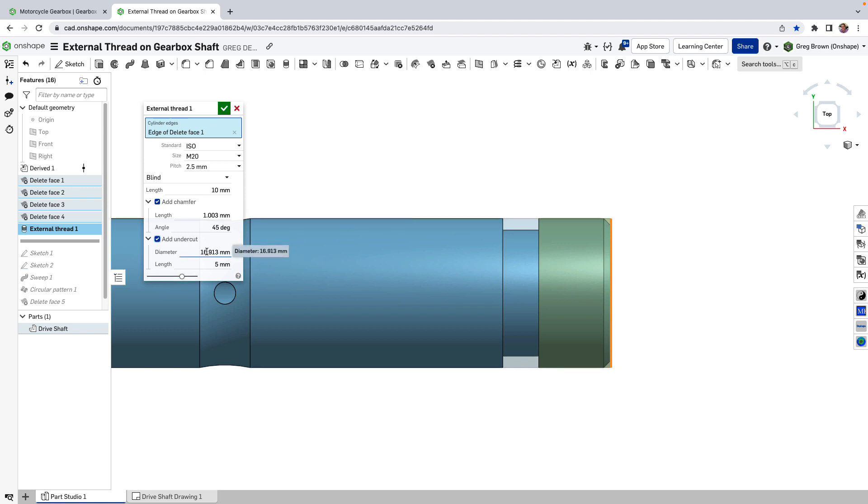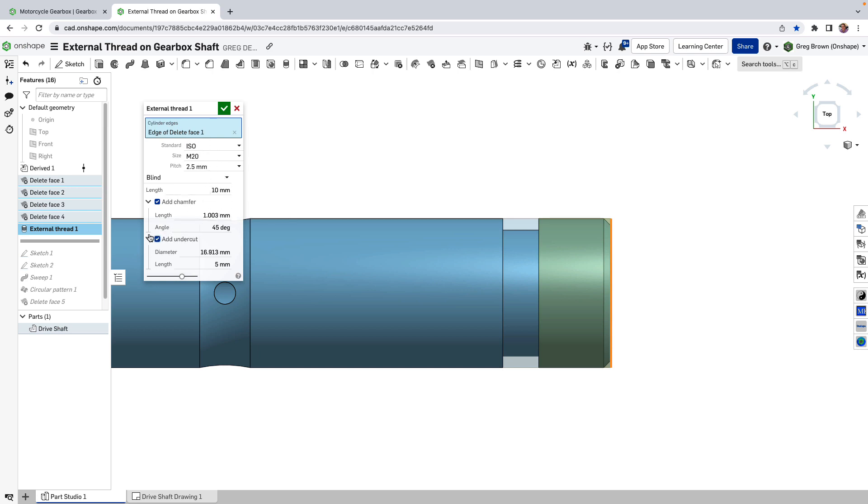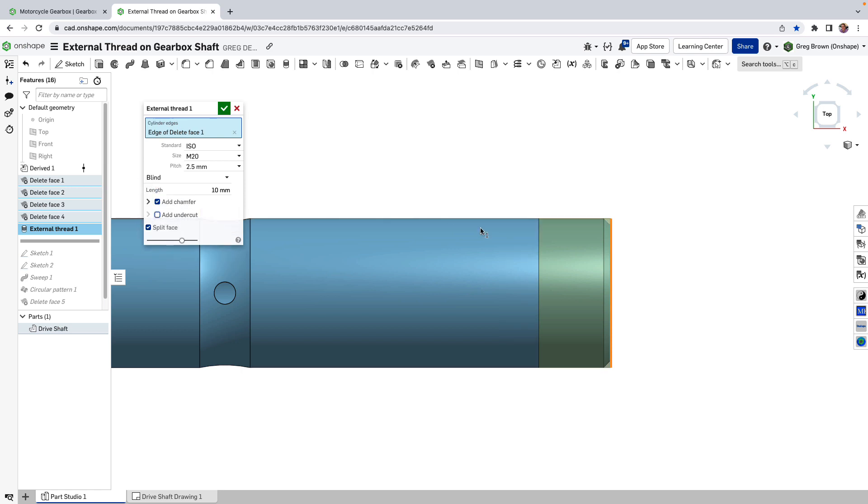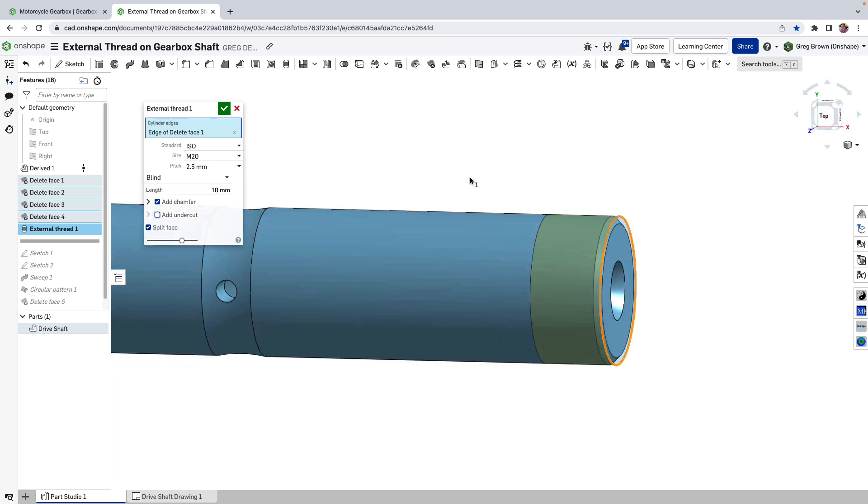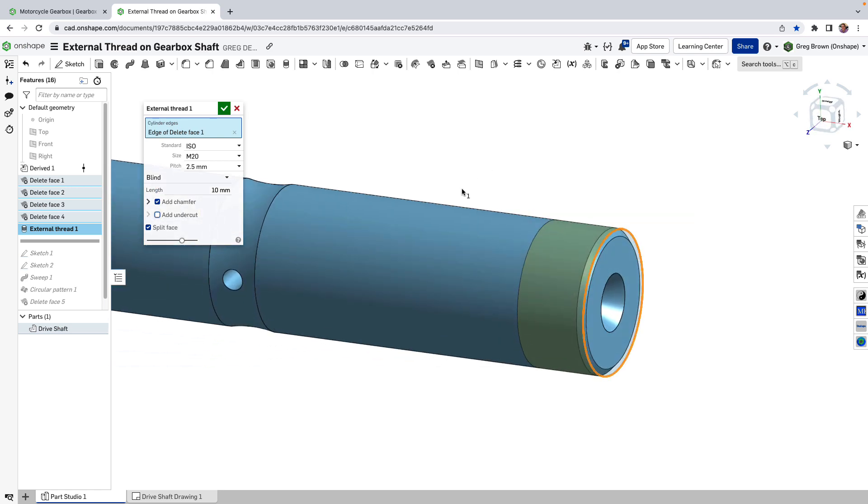There's the chamfer on the tip there and in fact you can also add an undercut and these undercuts, the diameters can be changed and the length and the angle of the chamfer can be changed but these are just coming automatically based on these numbers up here. It will choose the appropriate ones, you can of course override them.